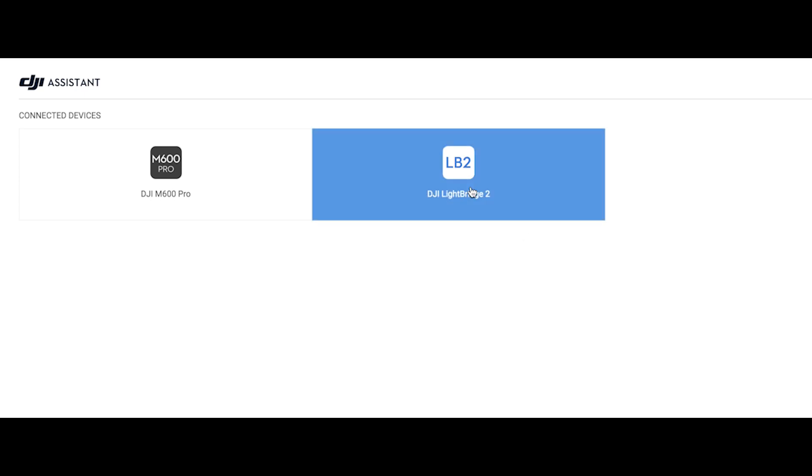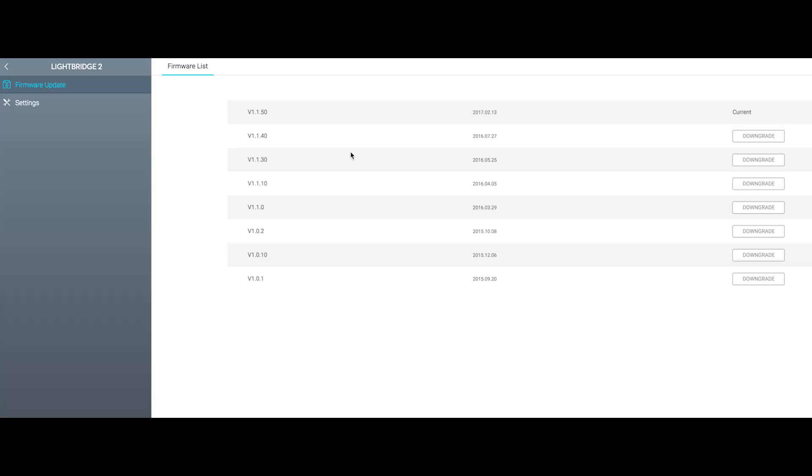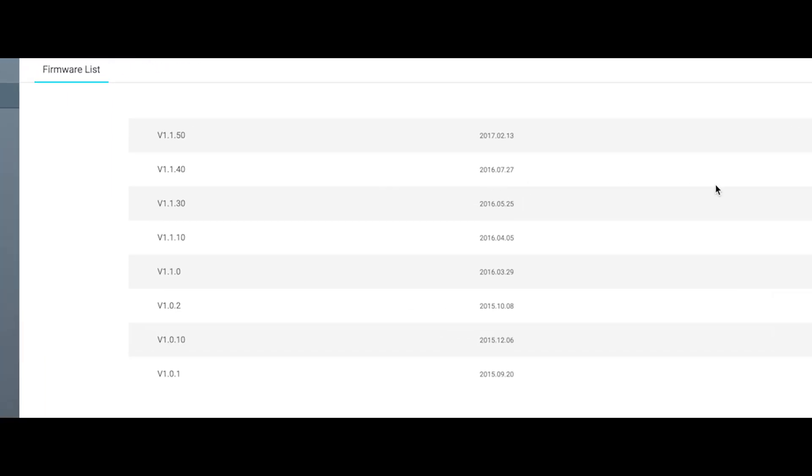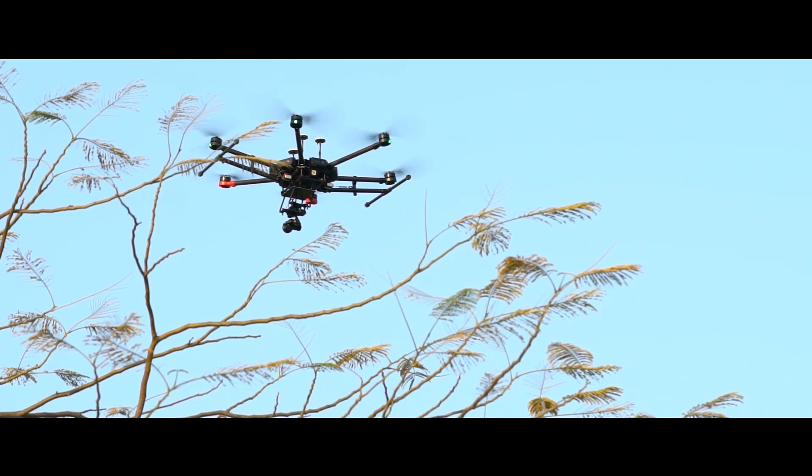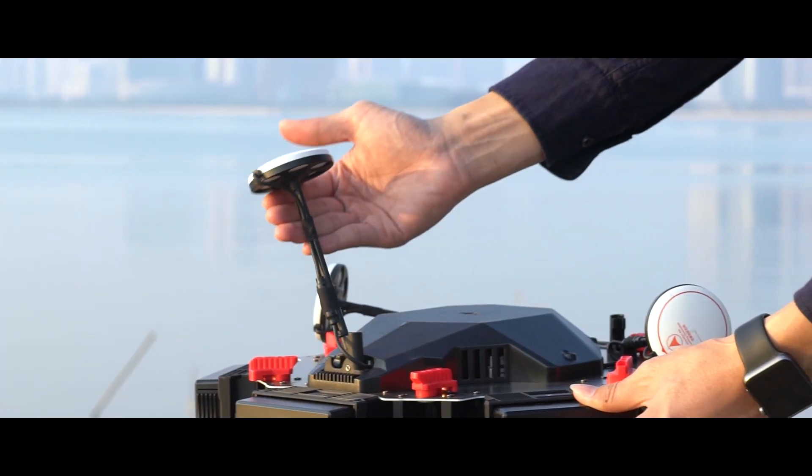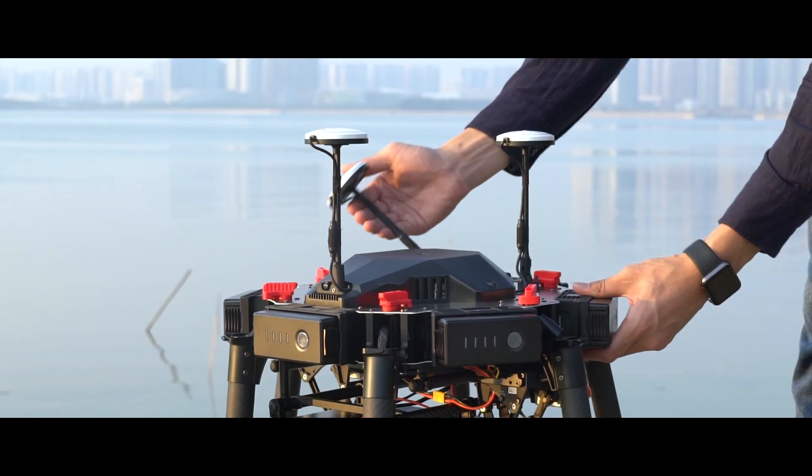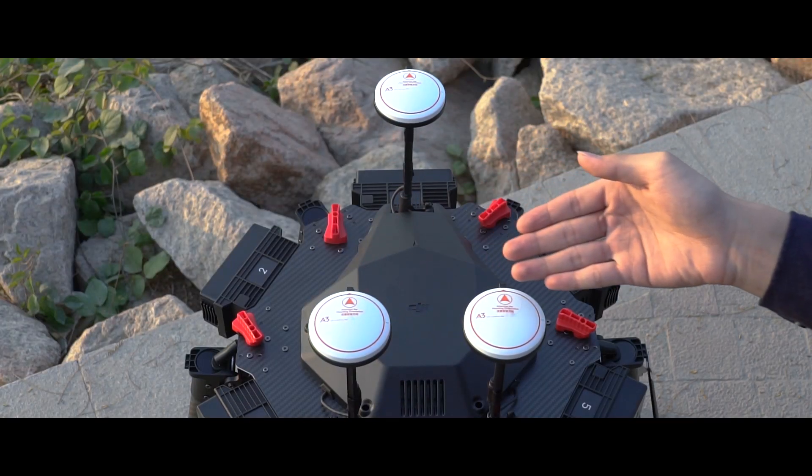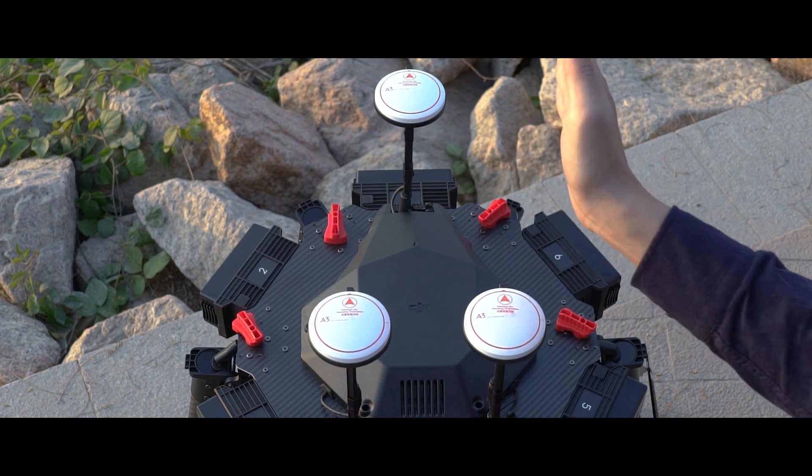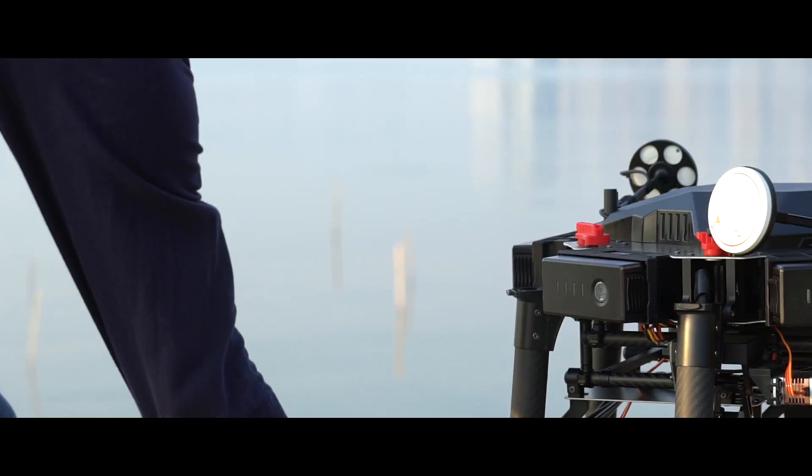Now, enter LightBridge 2 and check that you have the latest version. Raise up the GPS brackets and ensure that all the arrows on the modules point in the same direction as the nose of the aircraft.